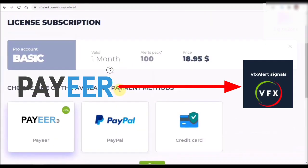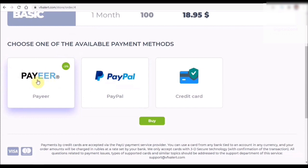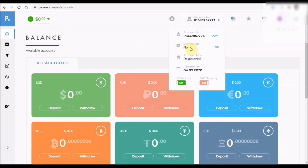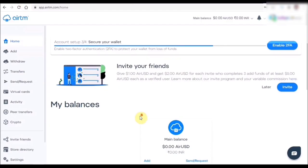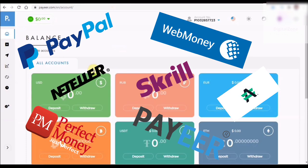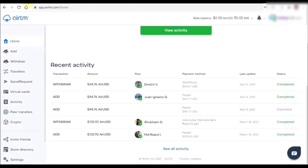So how can ATM be useful for a trader like you? Suppose you need to pay VFX Alert to buy a subscription using Pay, but you don't have any money in your Pay account. You need to create an account in Pay — you don't need to fully verify it, just do basic verification like email or phone number. My account is not fully verified but I've done a lot of transactions using Pay.